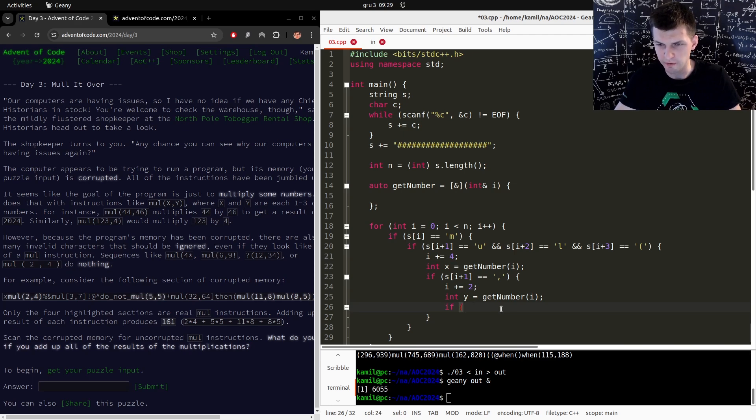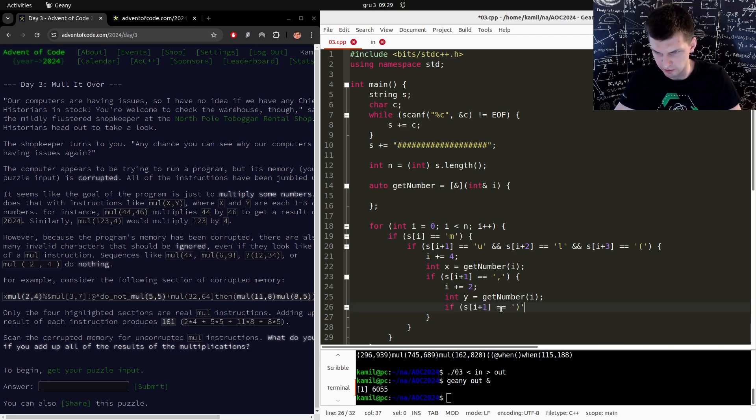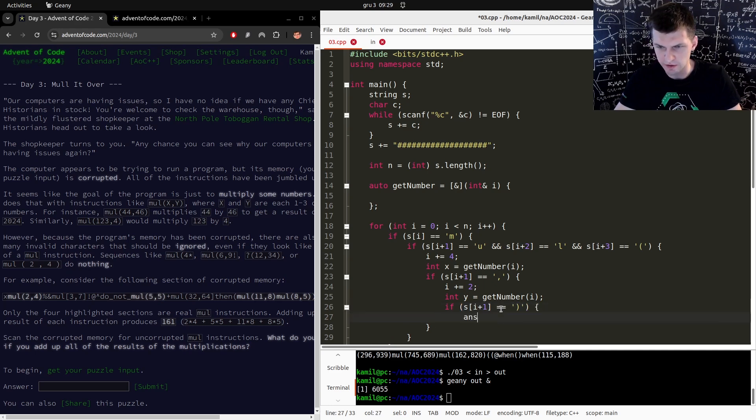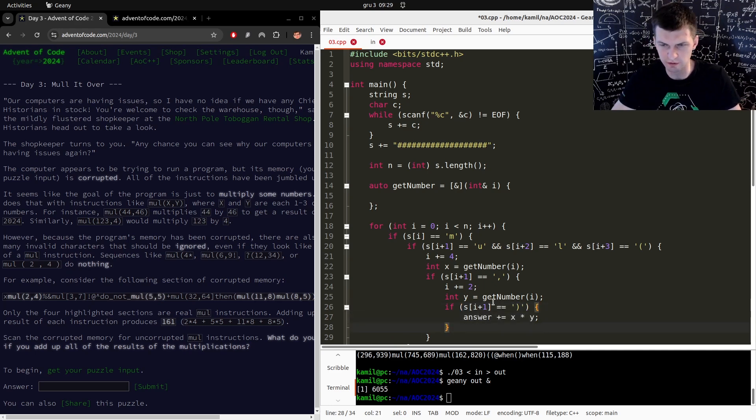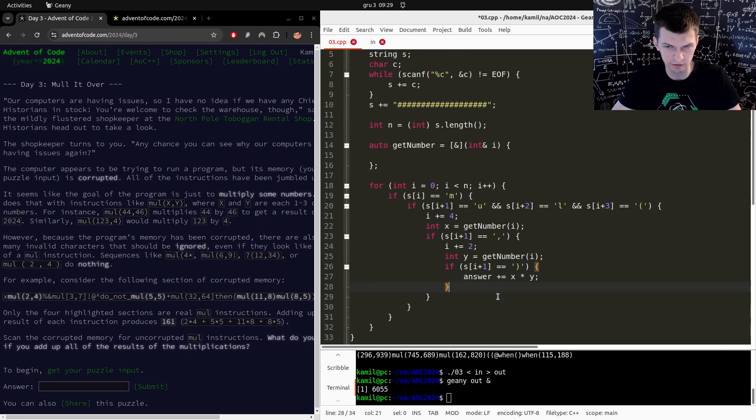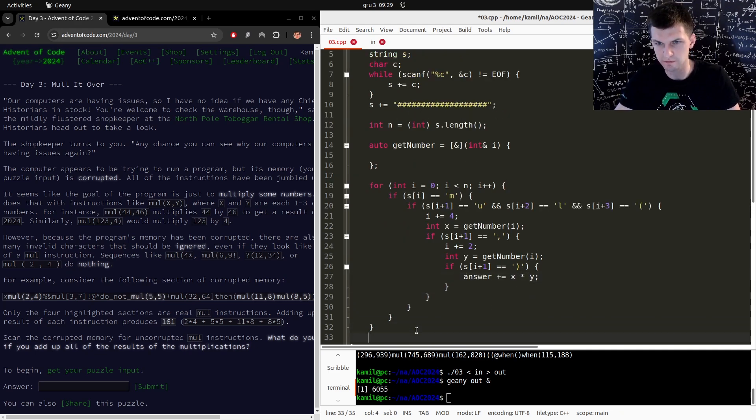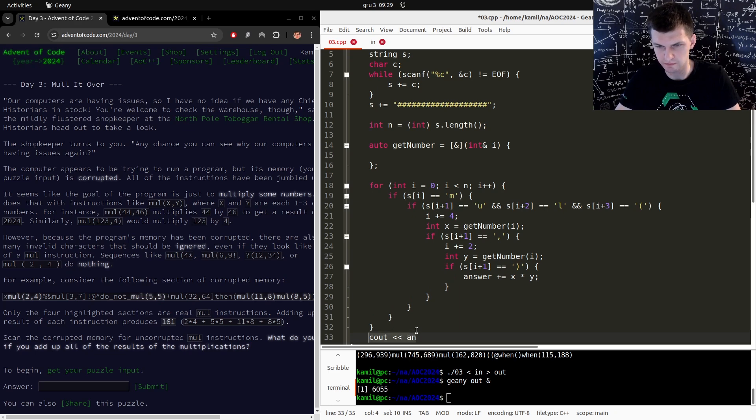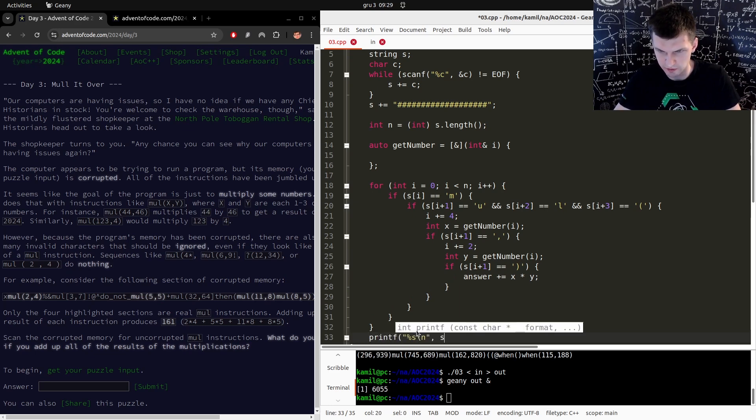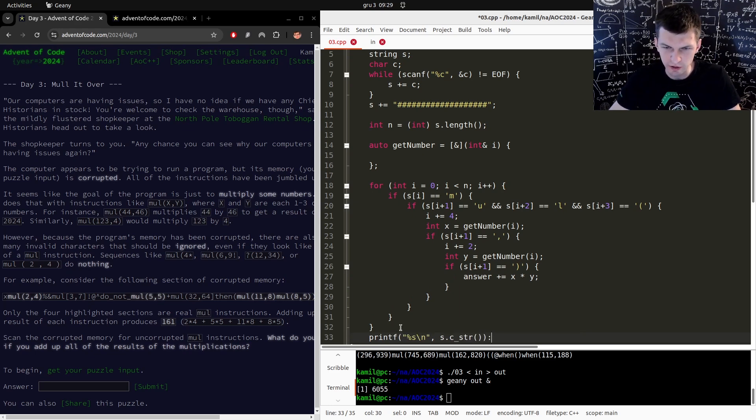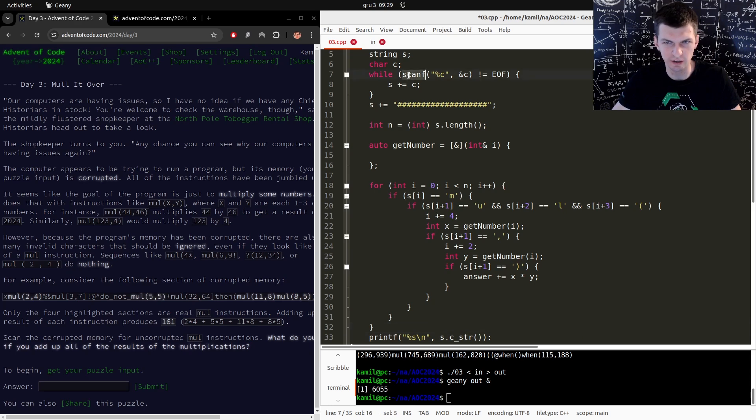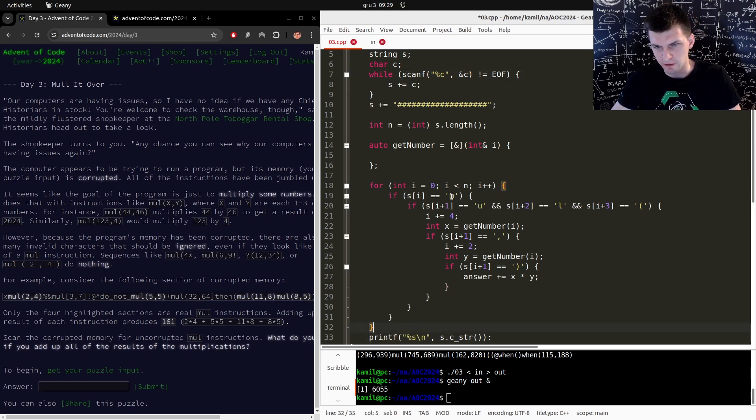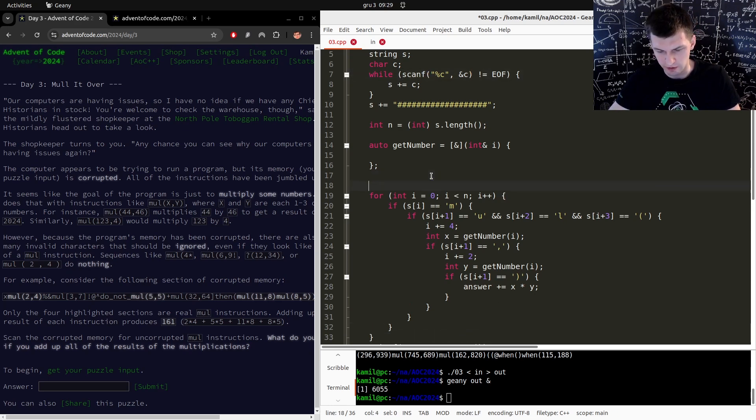So now if s of i plus one is equal to a closing bracket, answer plus equal x times y. Also, let's look for the negative ones. Let's print this. You can print with printf or cout, and I try to be consistent - just like I read, I try to print.